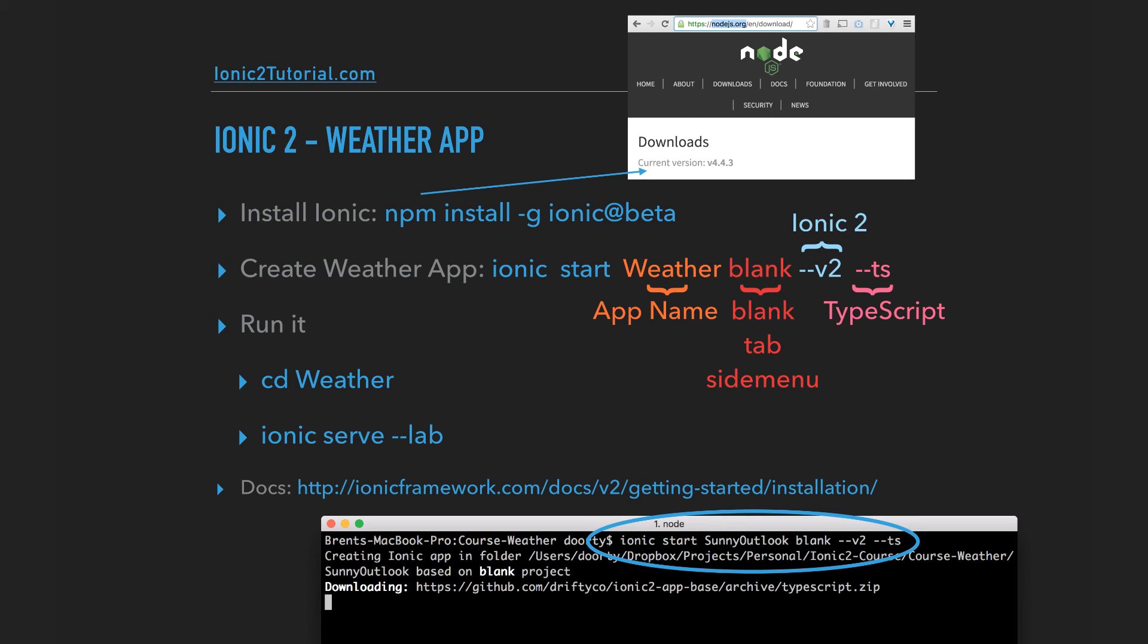Running this command will create a new folder with your app contents. Change directories into that folder and run the command ionic serve to view the app running in your browser. If you specify dash dash lab, you can view it on Android and iOS at the same time. To learn more about getting started with Ionic 2, you can visit Ionic's website.